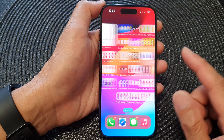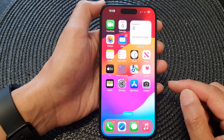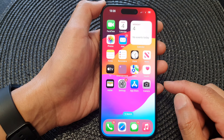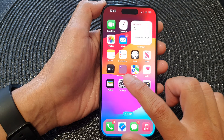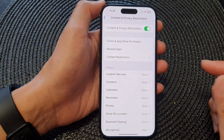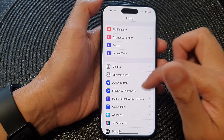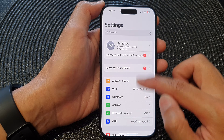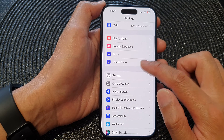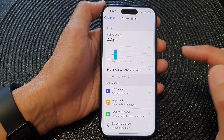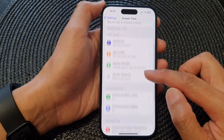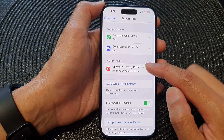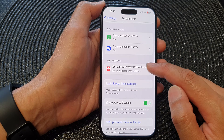First, let's go back to your home screen by swiping up at the bottom of the screen. Then from the home screen, tap on Settings. Now in the Settings page, scroll down and tap on Screen Time. Next, go down and tap on Content and Privacy Restrictions.